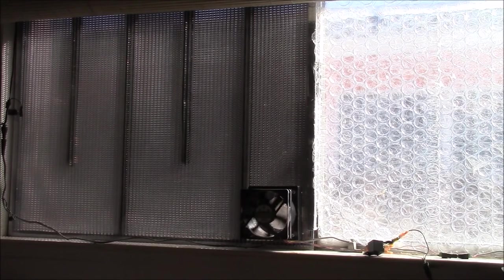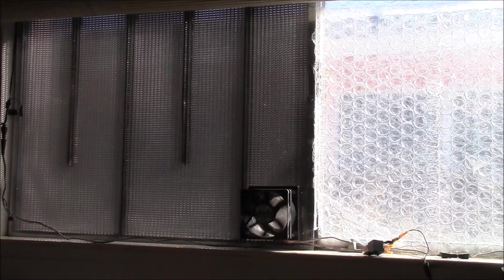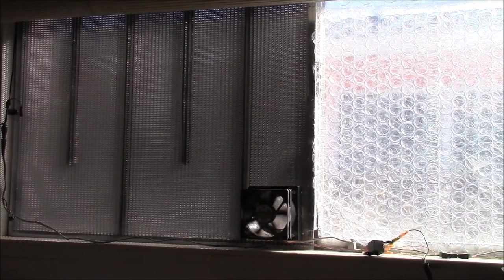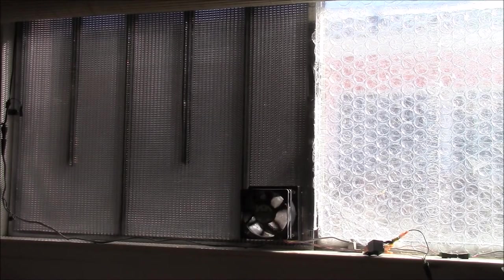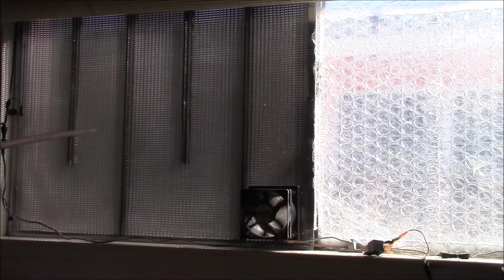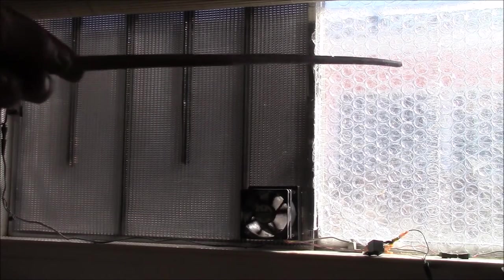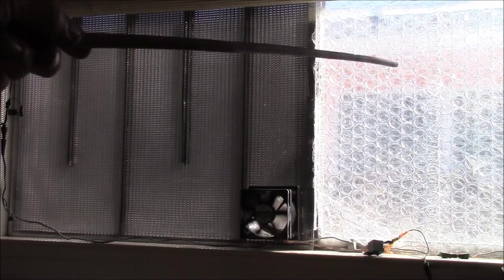But if I take this out there's four times as much heat being lost to the outside as there is if I leave this in place. And again, this is automatic. I don't have to raise and lower curtains or do anything, I just leave it like this.